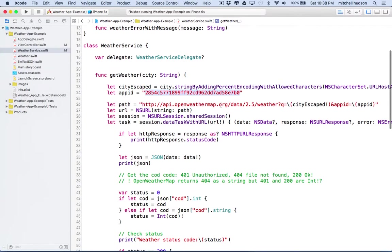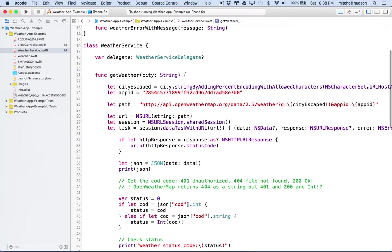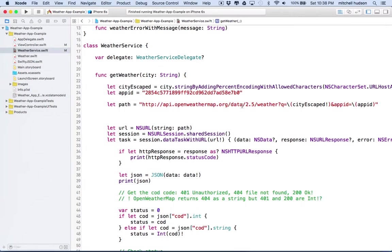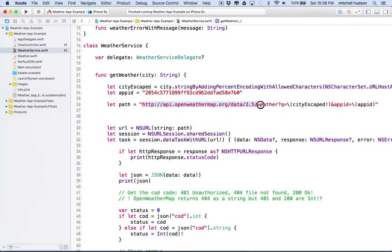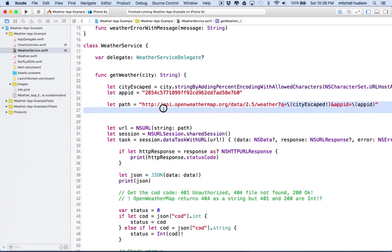So next what we need to do is make a path to open weather map. It's going to be http://api.openweathermap.org/data/2.5/weather and that's the path.